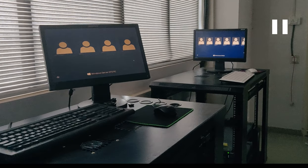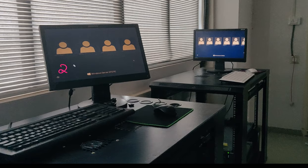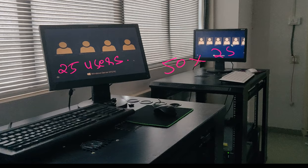As you can see on these screens, each server has 25 users. So 50 servers multiplied by 25 users means we have 1,250 users in total.